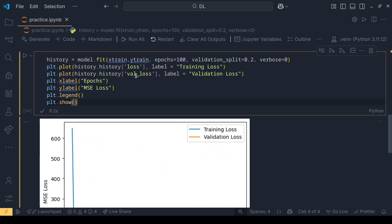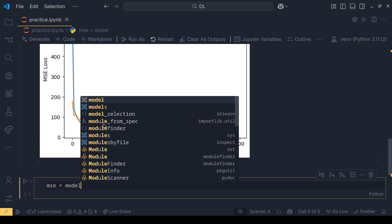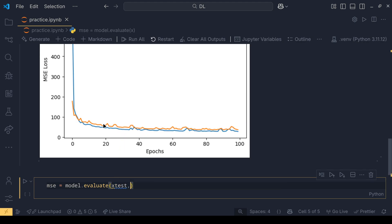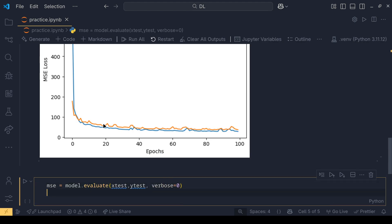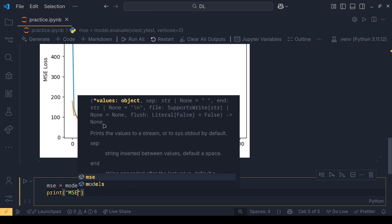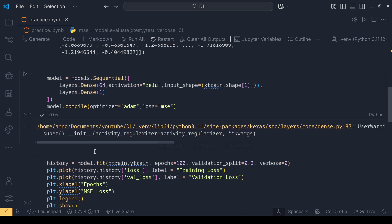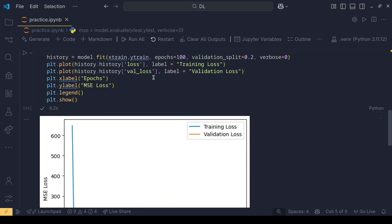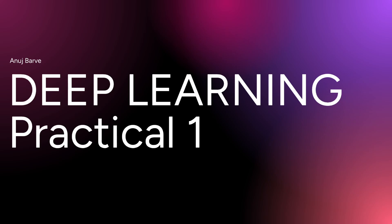Okay, now it works fine — this is the expected result. MSE equals model.evaluate with x_test, y_test, and verbose equals 0. Let's print the MSE loss. That's pretty much it for the first practical — pre-processing, model building, and visualizations. This is the most bare-bones version I have created. Thanks for watching and please subscribe. Thank you.